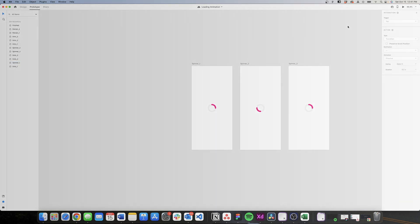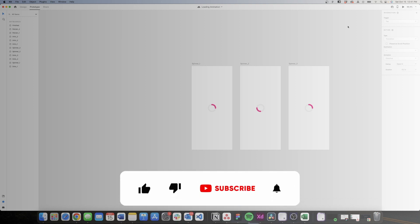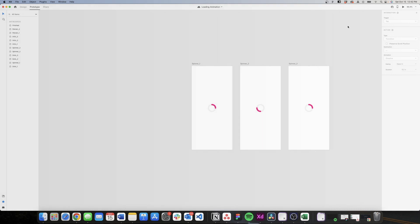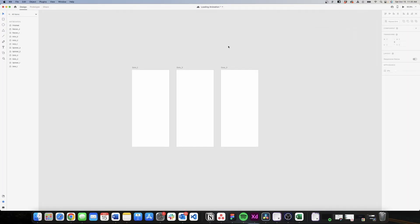I need to ask you a favor — if you're finding this video helpful so far, please go to the bottom of the video and like it. It will only take you a couple of seconds and it really helps the YouTube algorithm. Now let's start designing the dots loader.